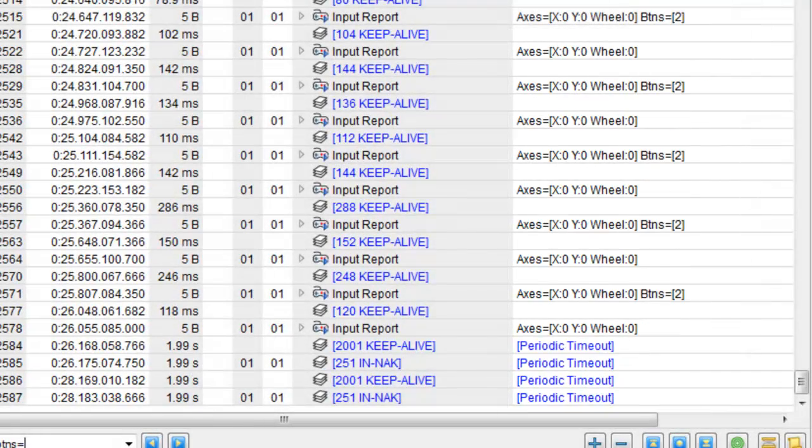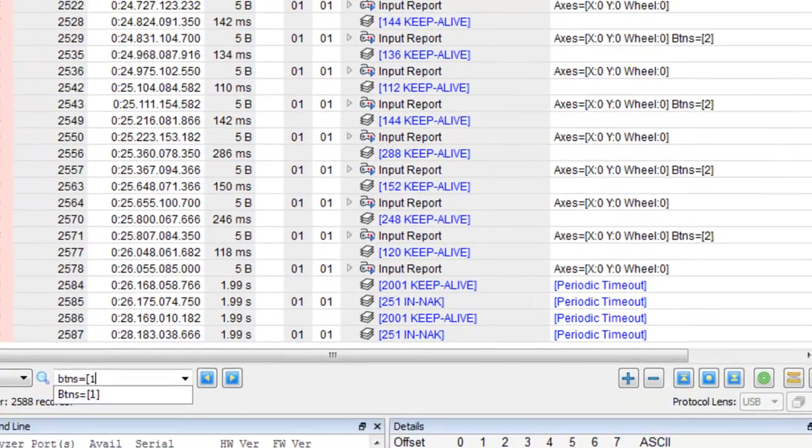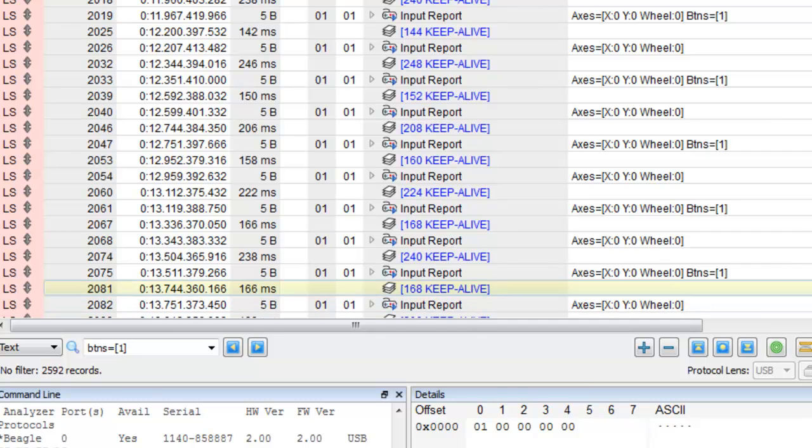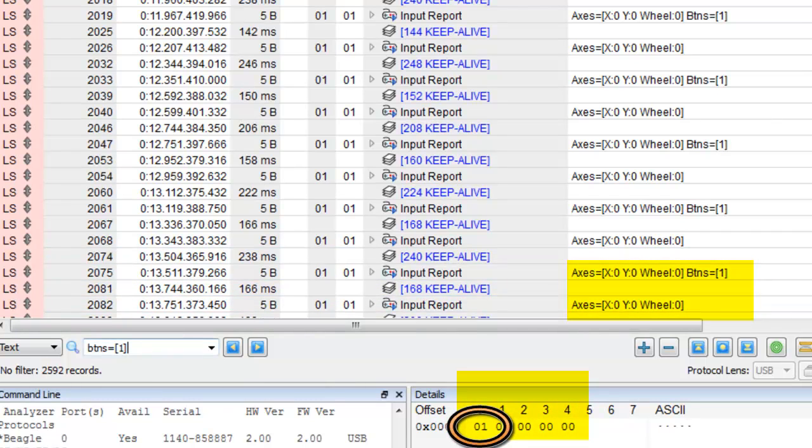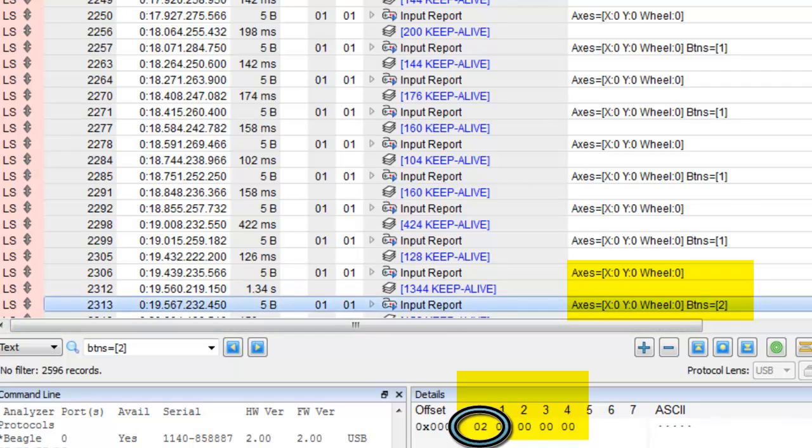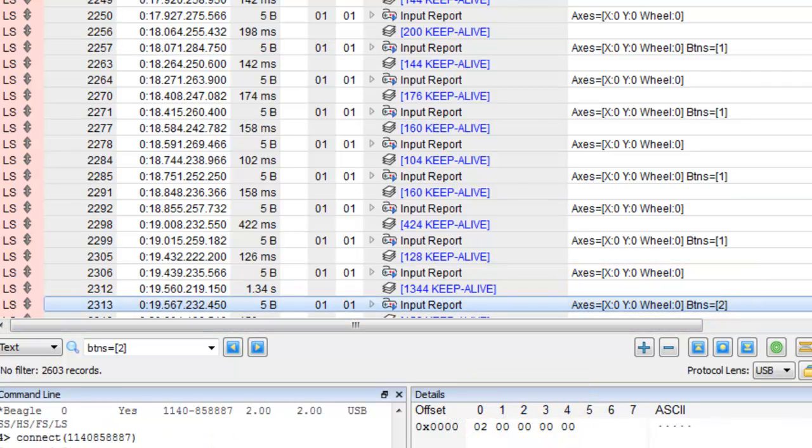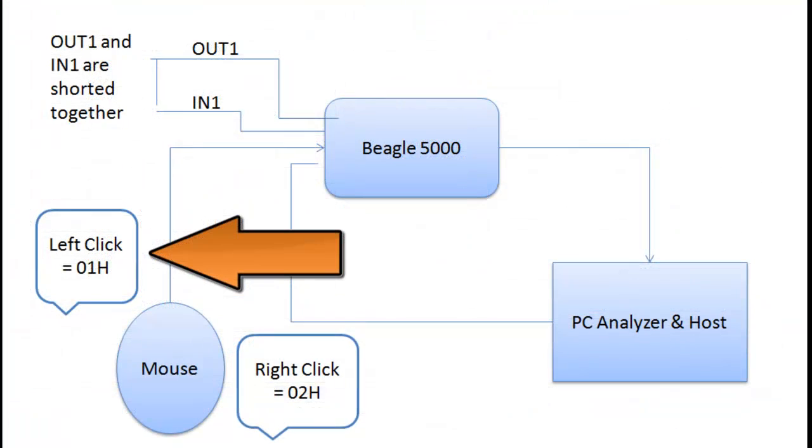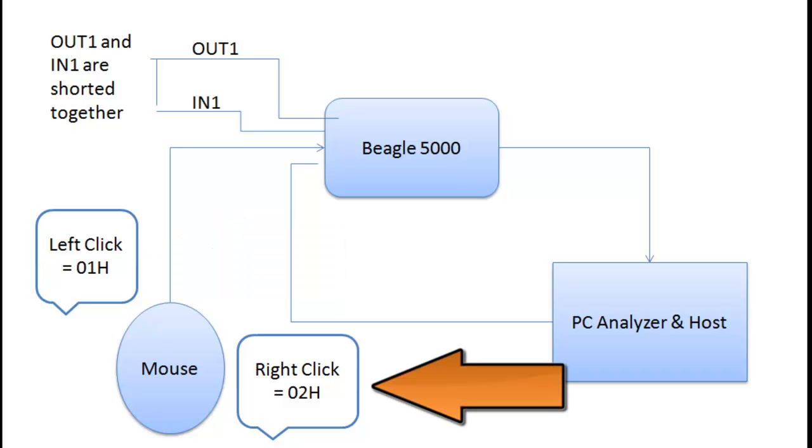Here we can see the command for left button is 01. Here we can see the command for right button is 02. Now let's stop the capture and summarize what we've just seen. Each time a left click occurs, we see a data pattern beginning in 01. While each time we right click, we see a data pattern beginning in 02.